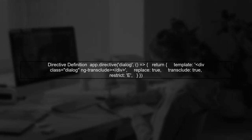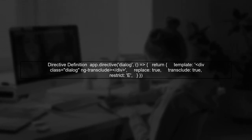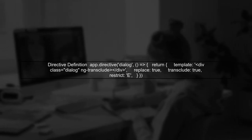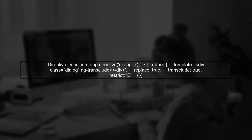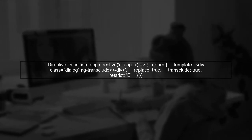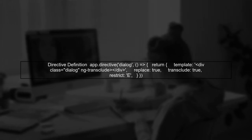Next, we define our main directive for the dialogue. This directive will use transclusion to allow content to be wrapped inside it. Here's how we can set it up.